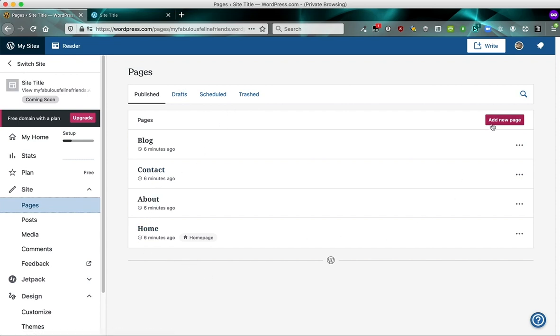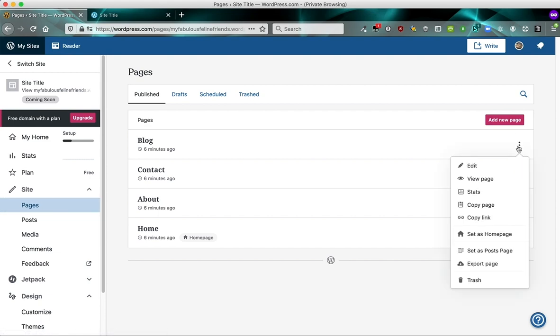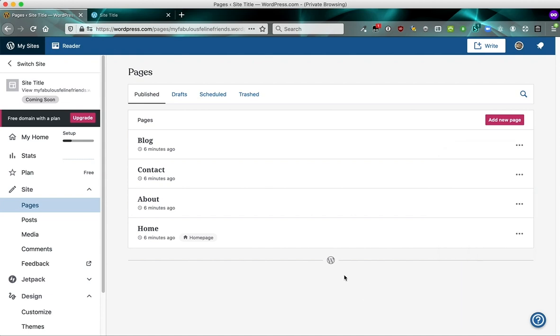But of course you can add to these pages. You can even remove these pages if you don't want a blog, for example, you can click the three little dots and trash it. But to start off, we've given you these pages that you can work with.